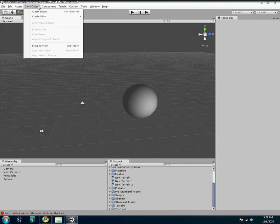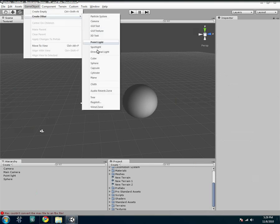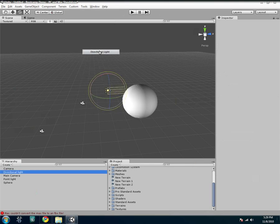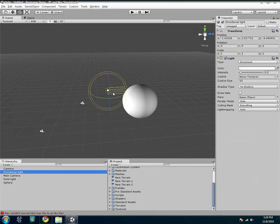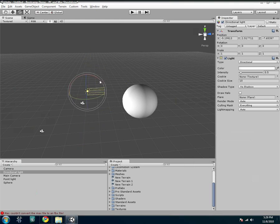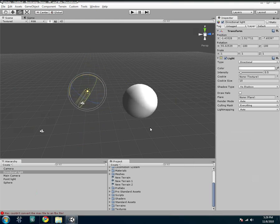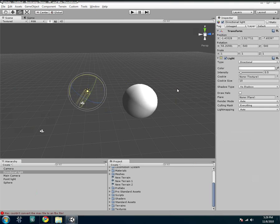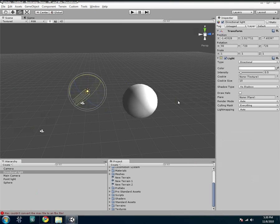Then you also have the directional light. This is like a sun, so it doesn't matter where you place it. See, it's not making a difference. The one thing that matters is its orientation. So imagine we're the sun. Basically, it casts a huge blanket of light. It's just the direction that it comes from that matters.